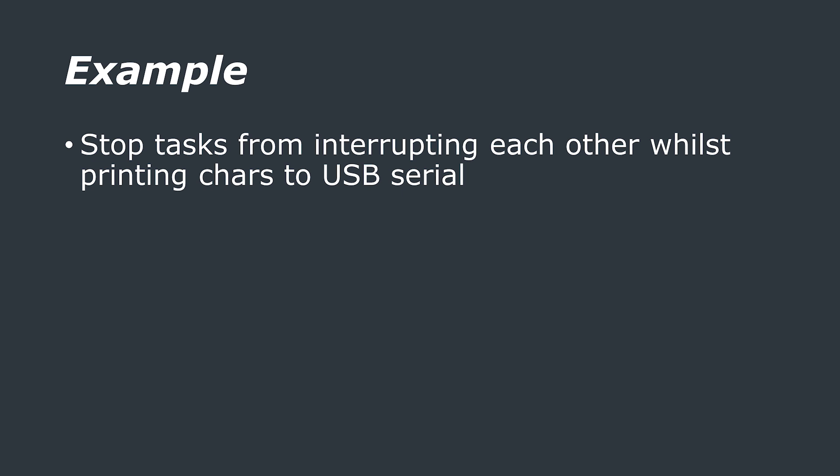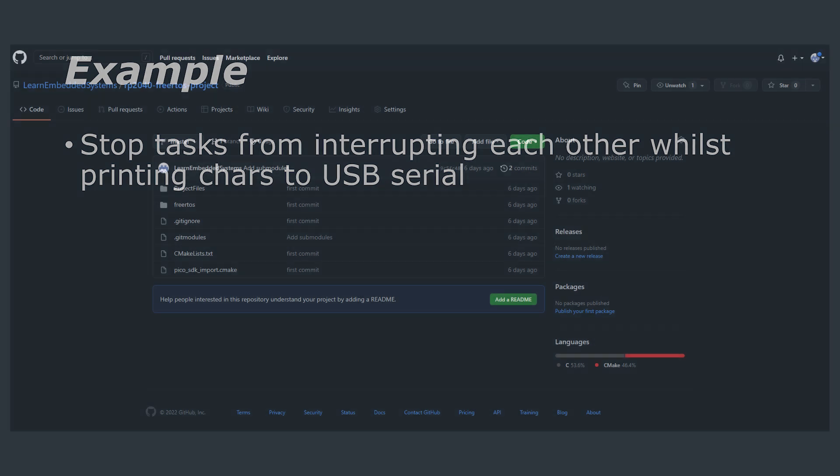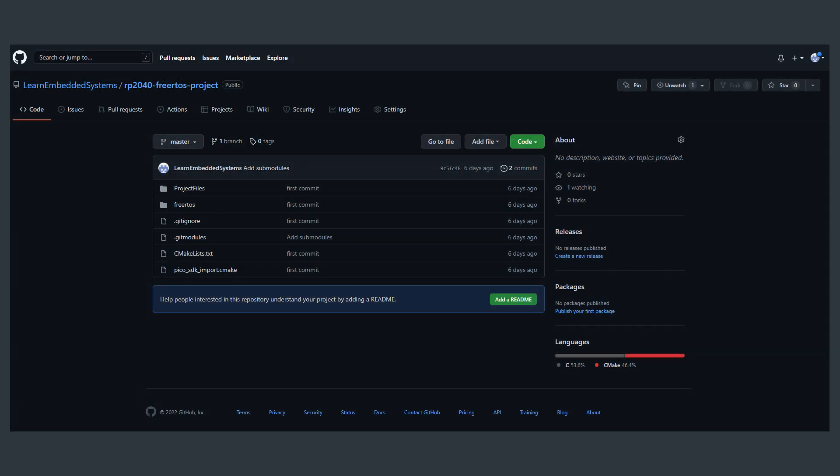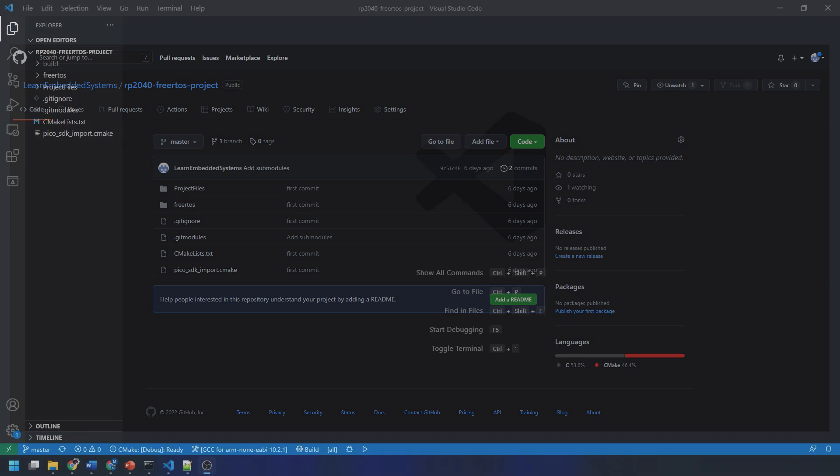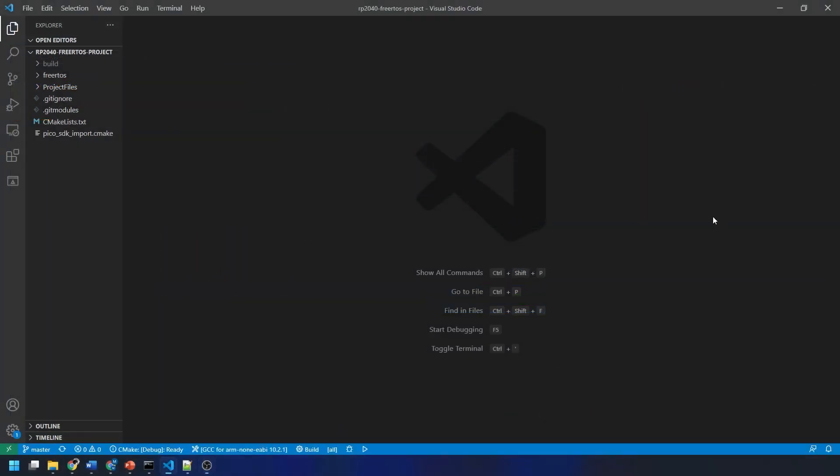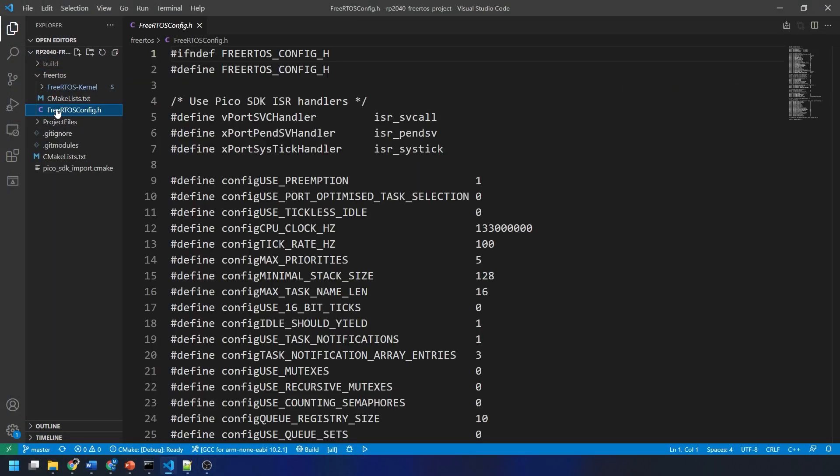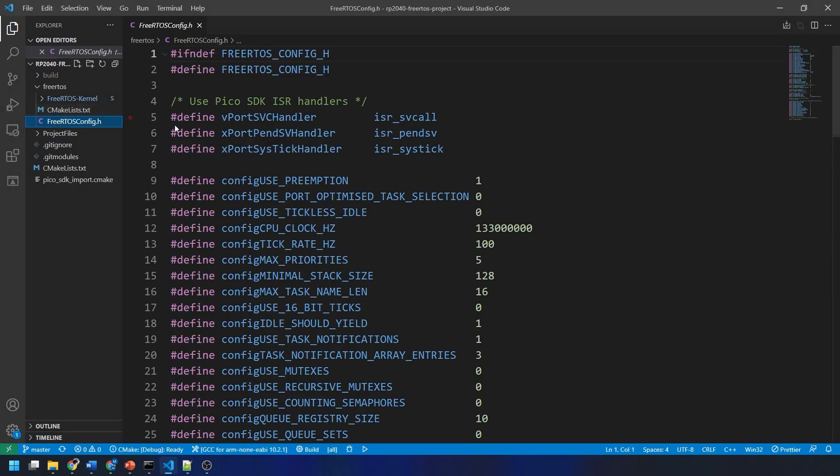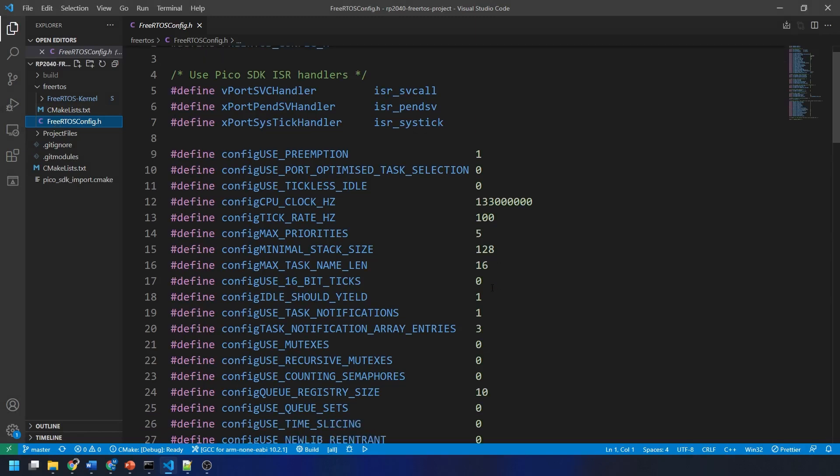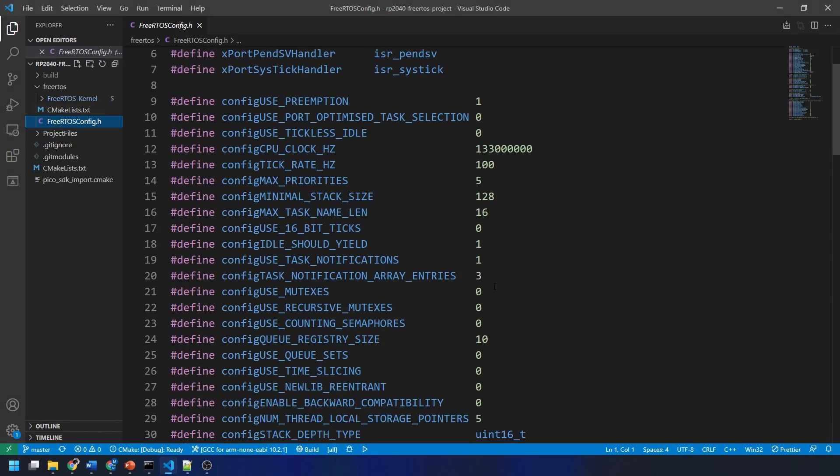We are going to start from our FreeRTOS on the RP2040 project template. You can download this from GitHub if you haven't used it already. I will link it down in the description. Firstly, we need to make a couple of edits to the FreeRTOS config.h file. We need to enable mutexes by changing the zero next to config use mutexes to a one. Also, make sure that time slicing is enabled if it isn't already.